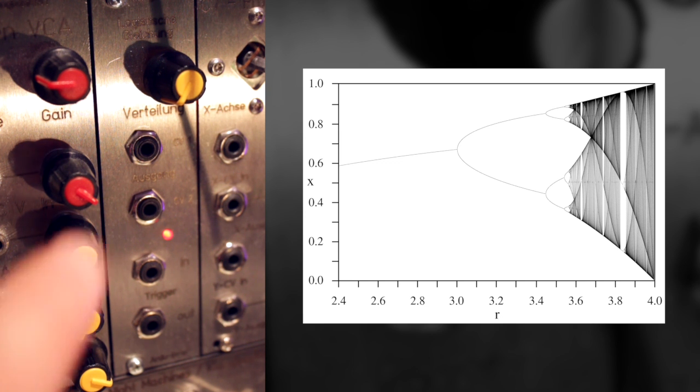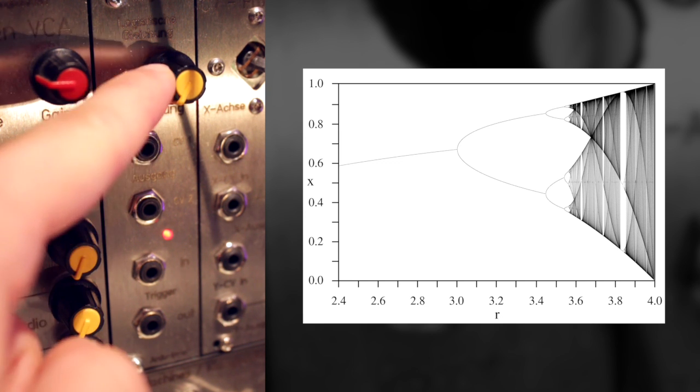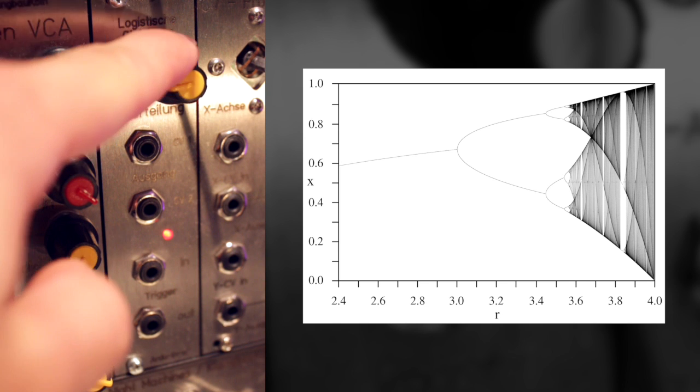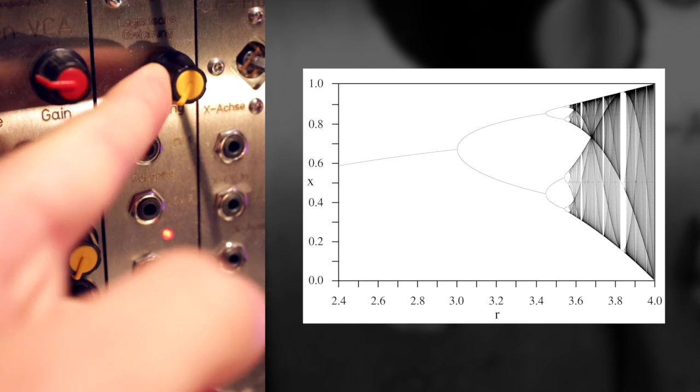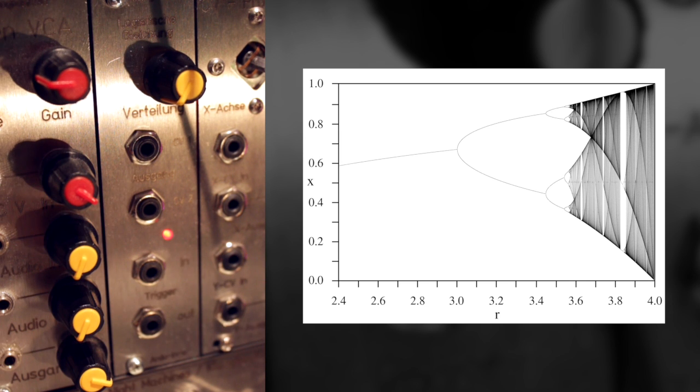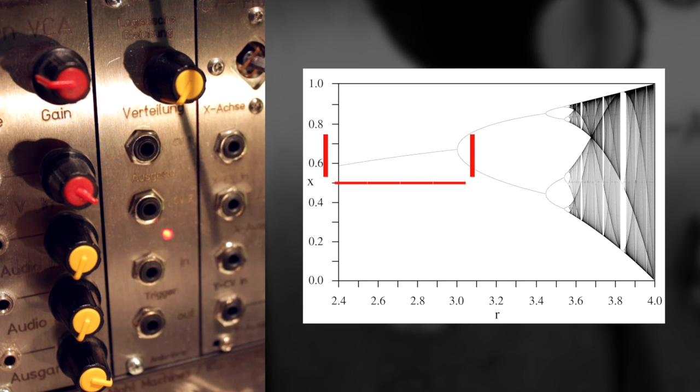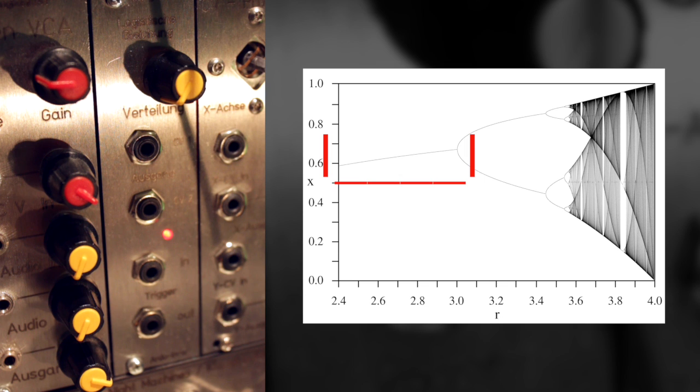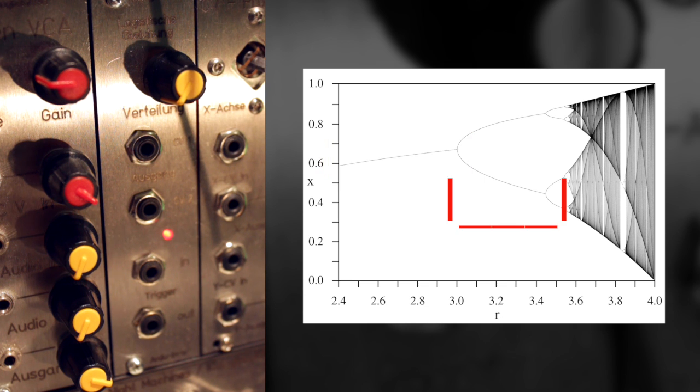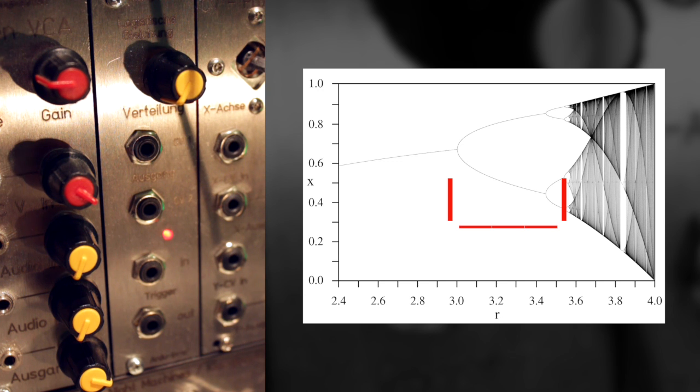Now the so-called Verteilung or distribution knob here, that sets how those values are generated. Now when you look at the left side of the graph, you can see that those values aren't that special. At first there's really just one value, and then over here there are actually two and they will alternate. So there's always going to be a high and a low value after one another with every trigger.